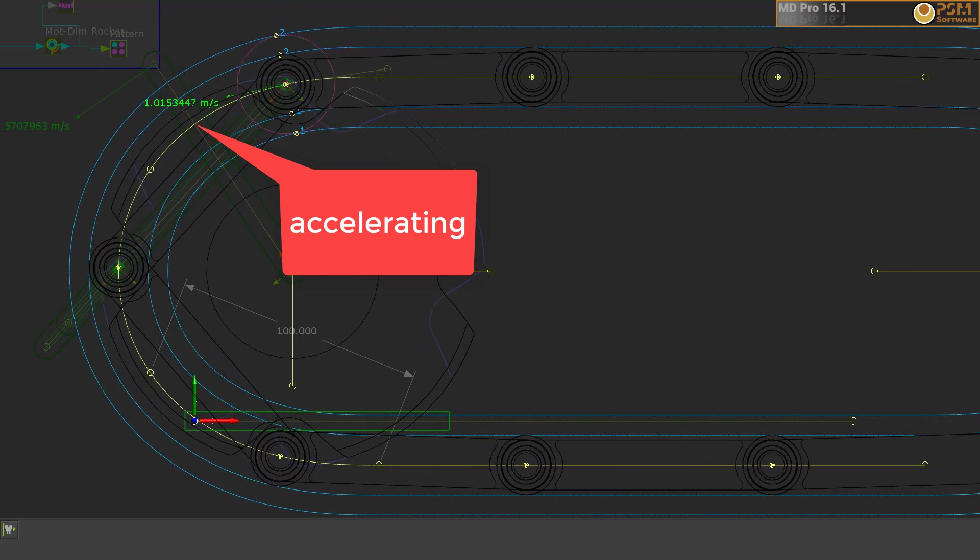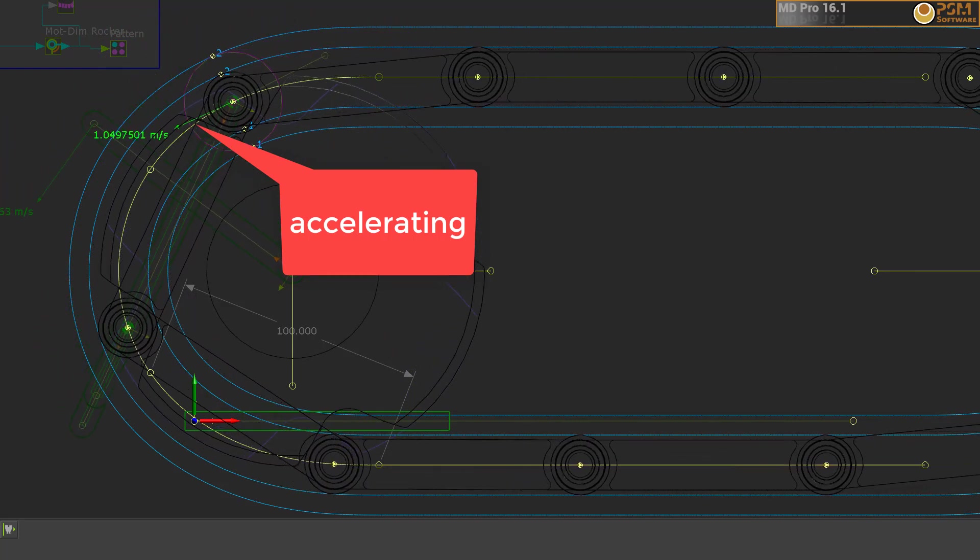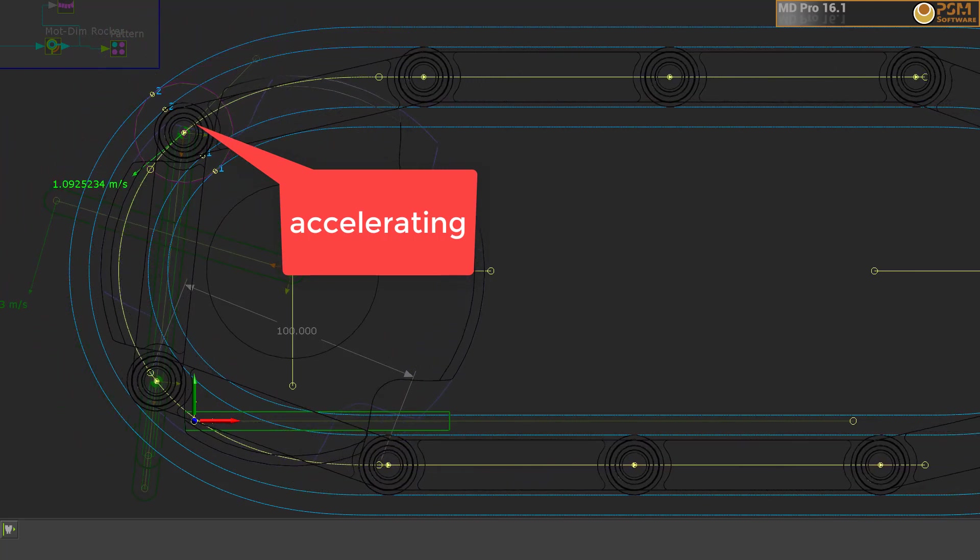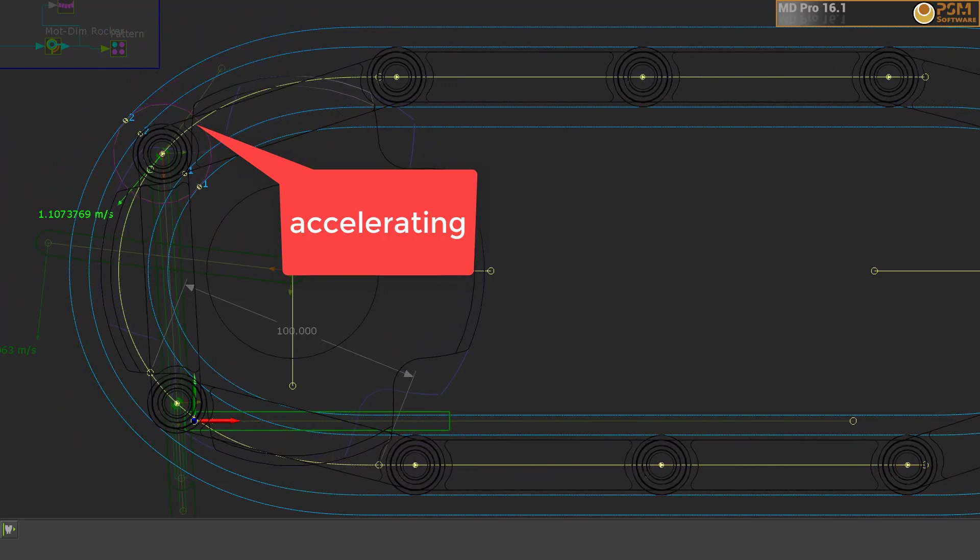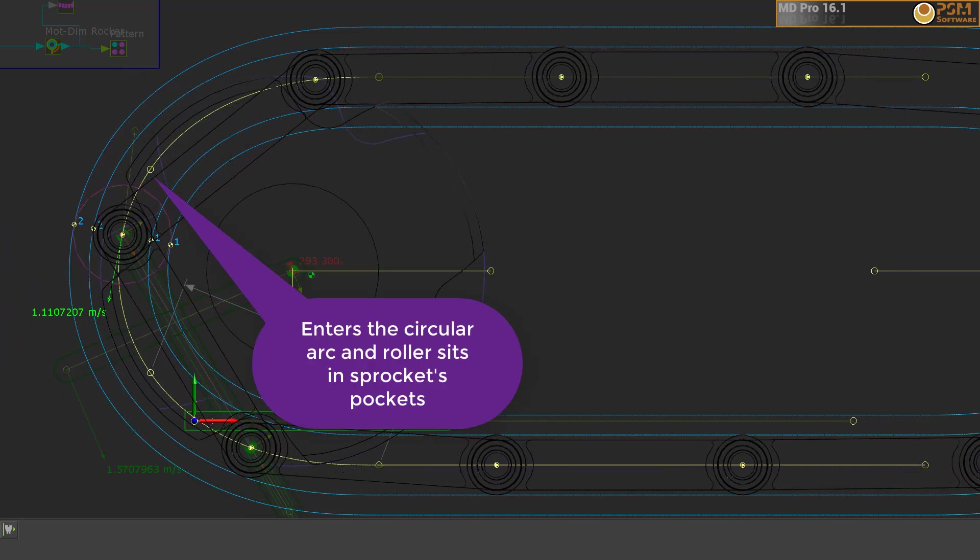When the chain roller enters the transition path, it starts to accelerate to the tangential velocity of a point on the sprocket's pitch circle radius.